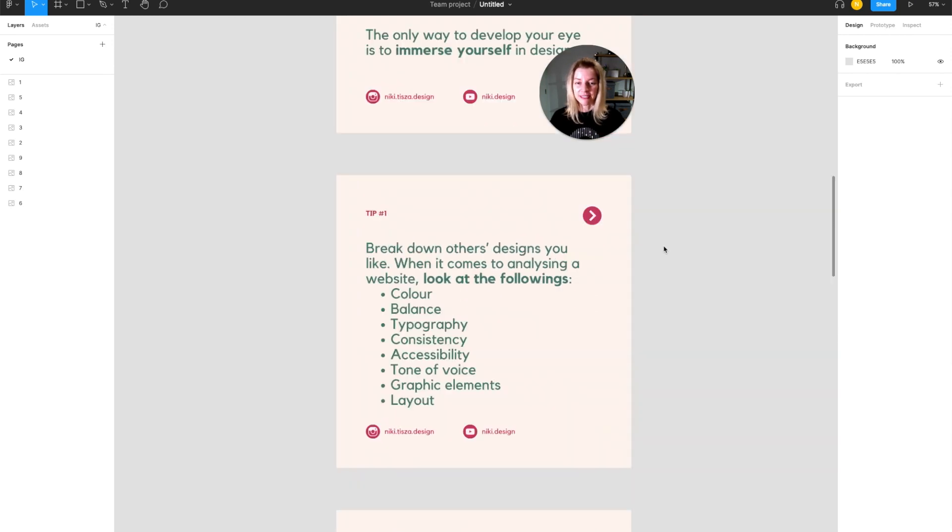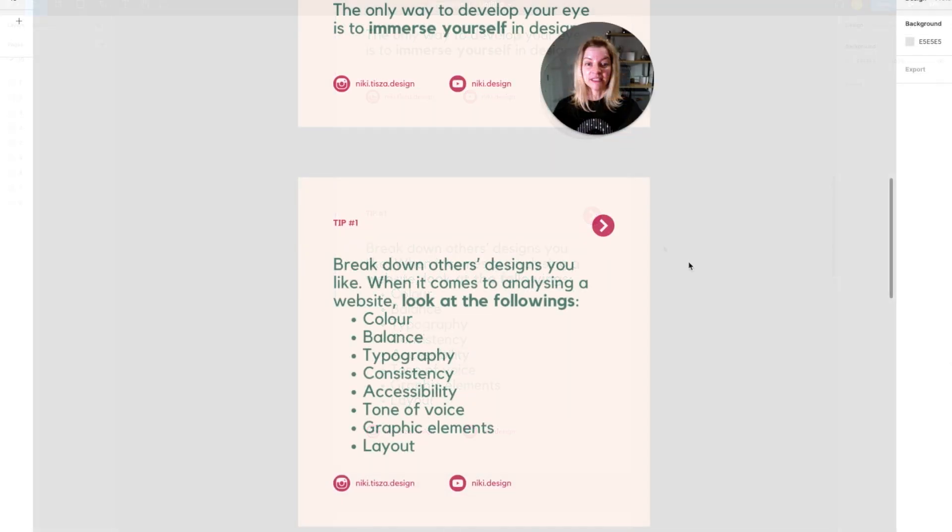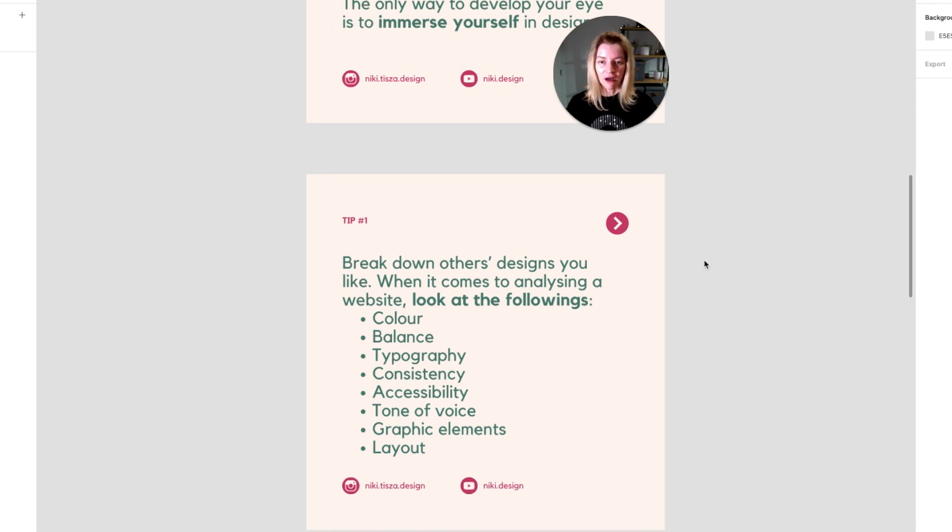You need to break down other designs you like. When it comes to analyzing a website, look at the following: colors, balance, typography, consistency, accessibility, tone of voice, graphic elements, and layout.